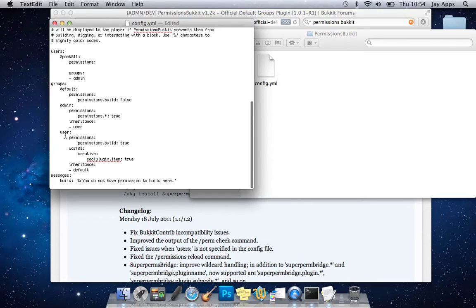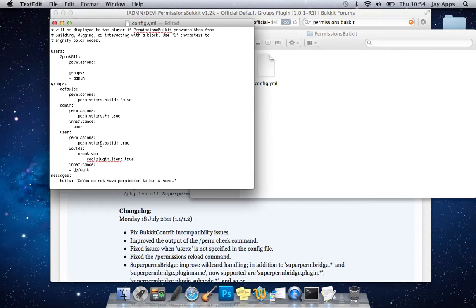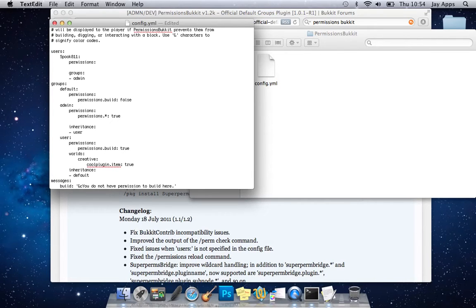So you can see here the permissions dot build equals false on the admin permissions star equals true like I said but then on the user so that would be like you guys who just come into the server in their play they build you know they're just your general users on your server and they could just be your friends for example.